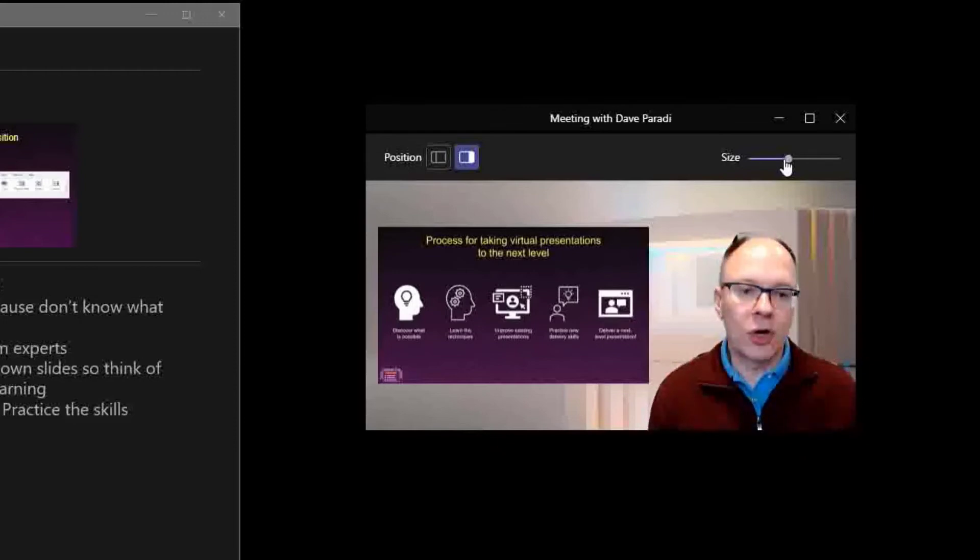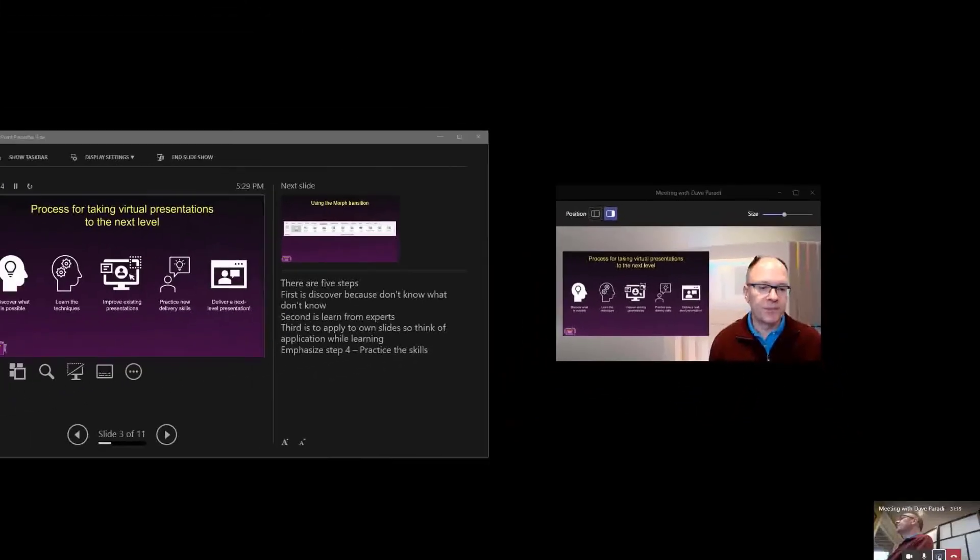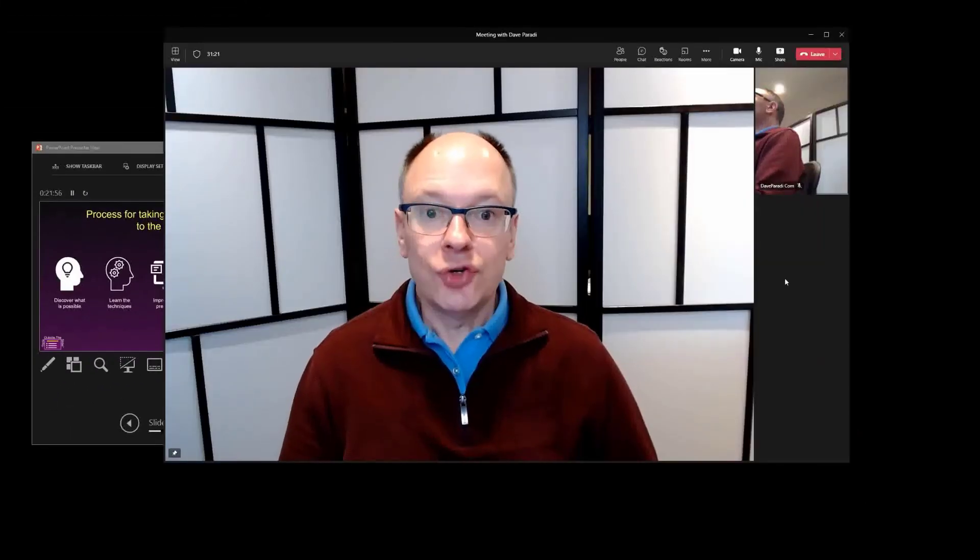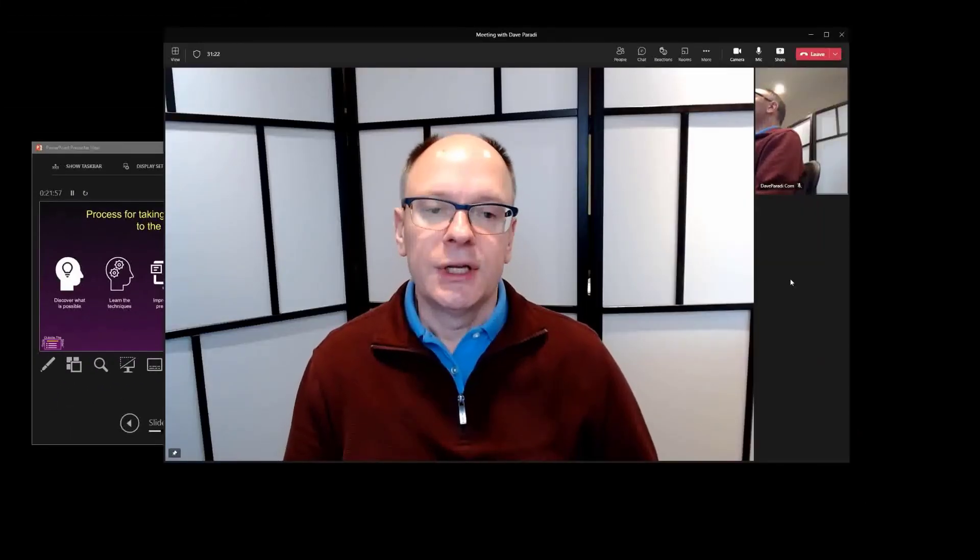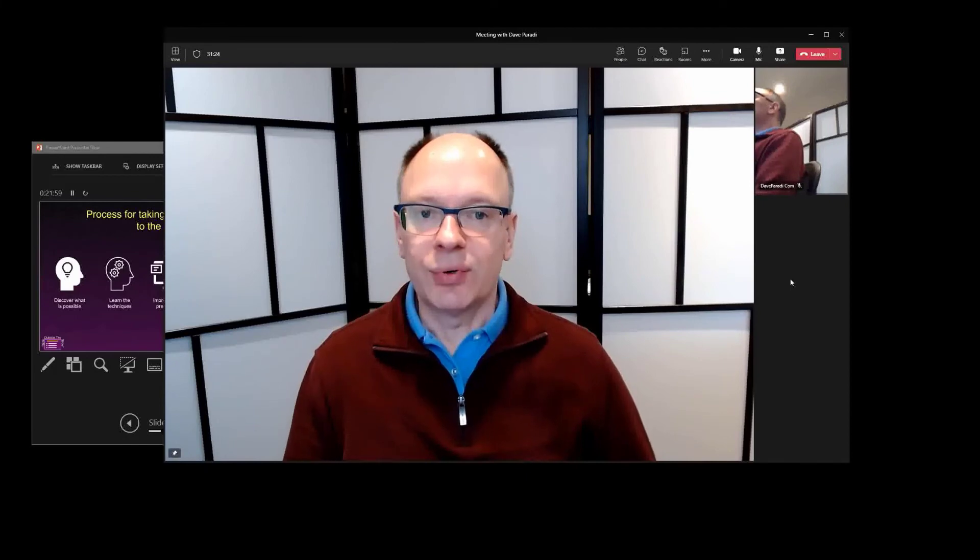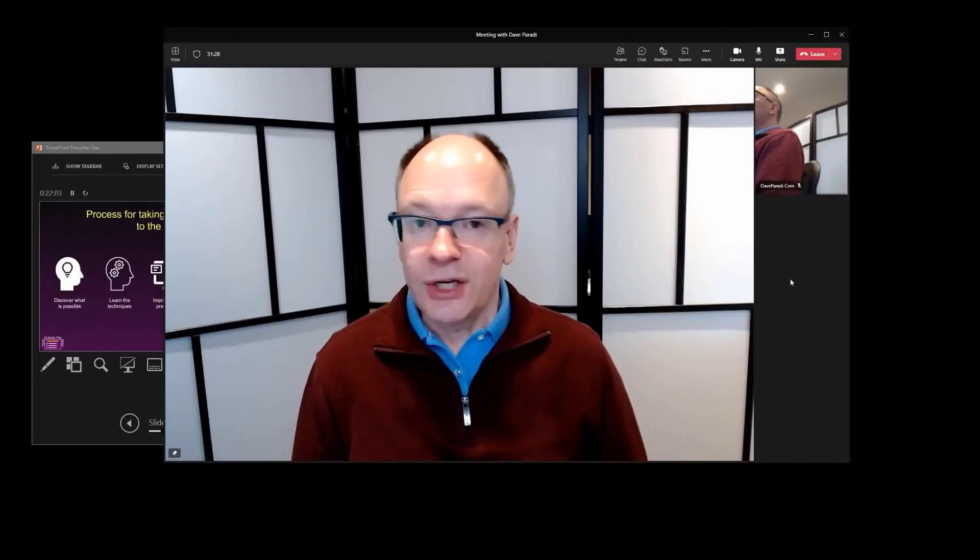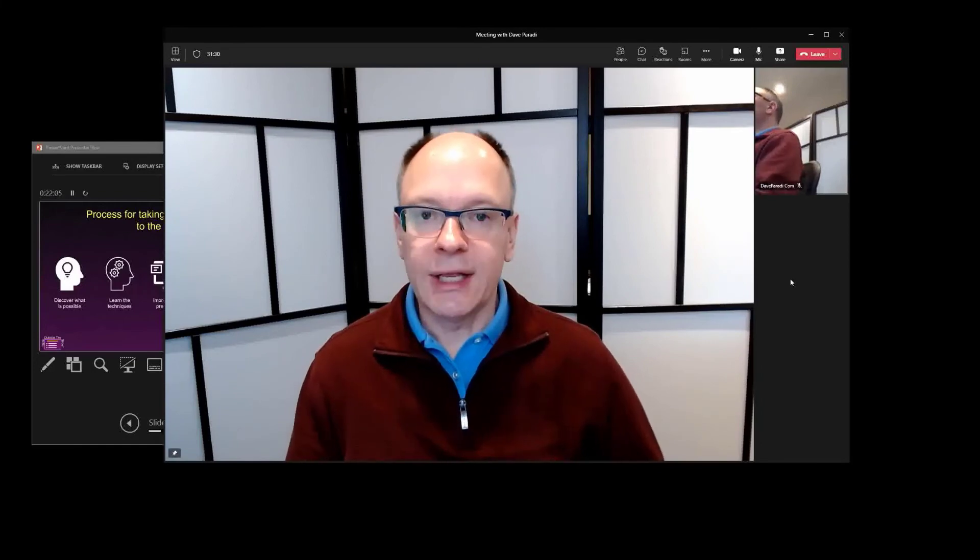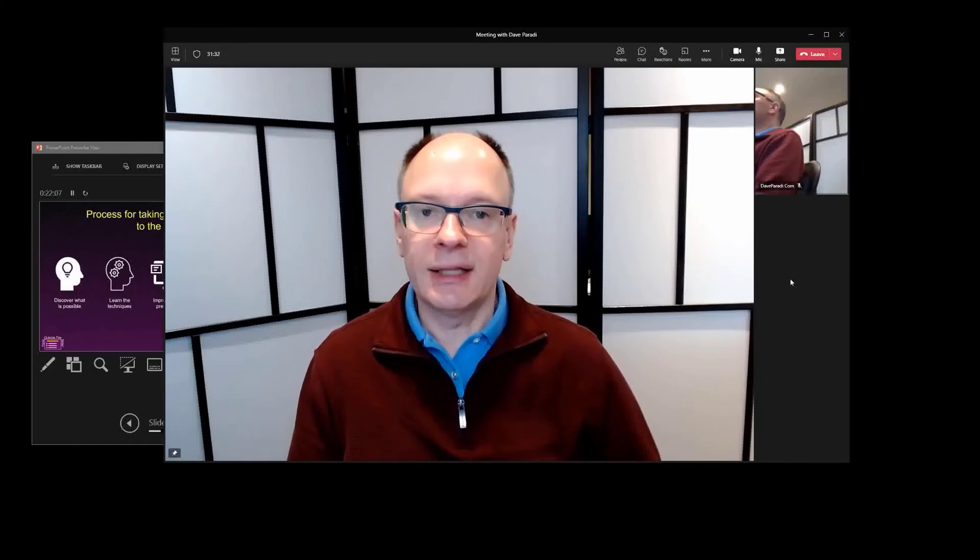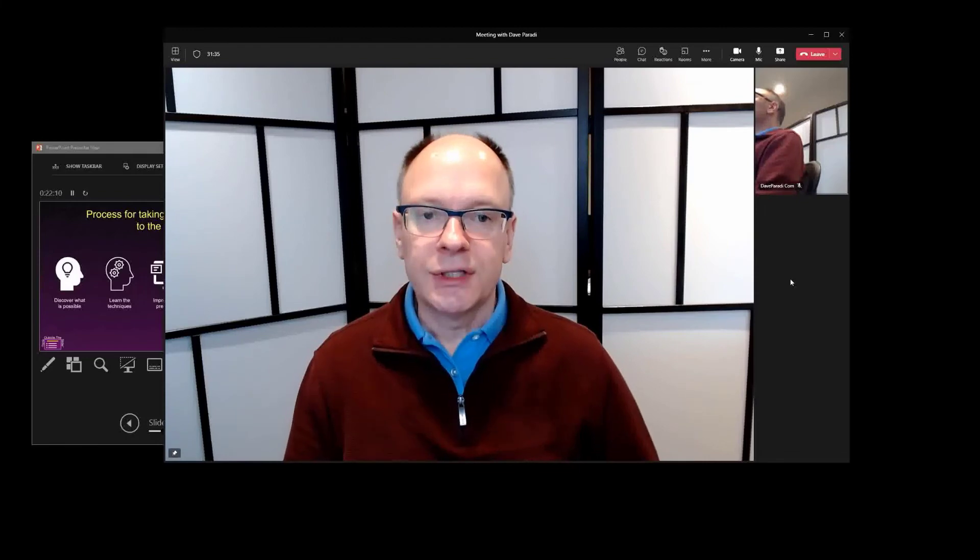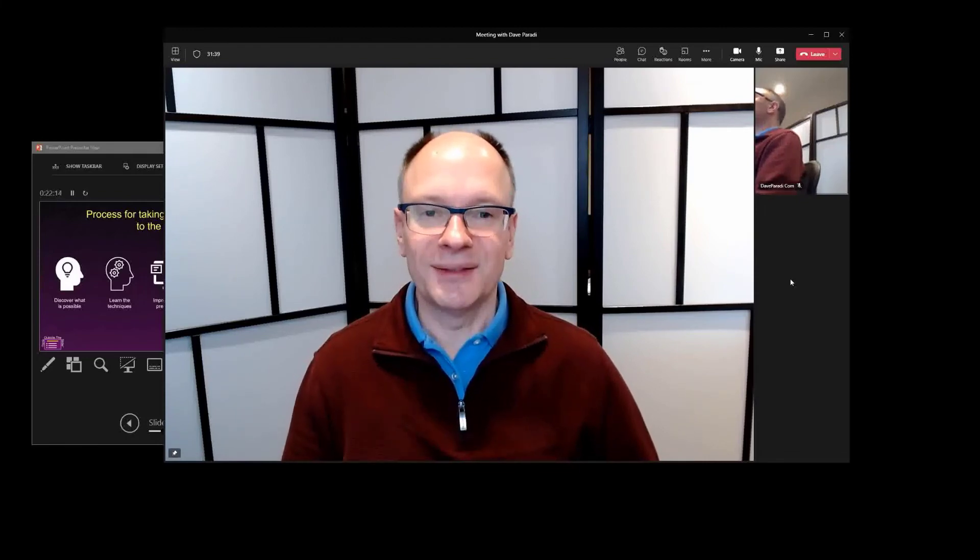And those are available in all of the presenter modes in Teams. So if you're using Teams, think about using these new presenter mode options that are available. Now, if they're not in your tenant yet, don't worry. They are rolling out. They should be out to everybody by late spring, early summer. So leverage those to make your virtual presentations on Teams even more effective.